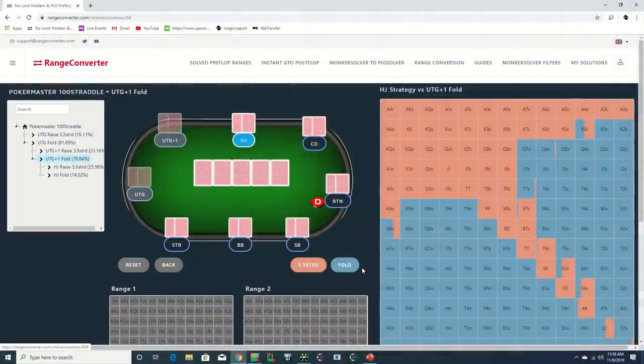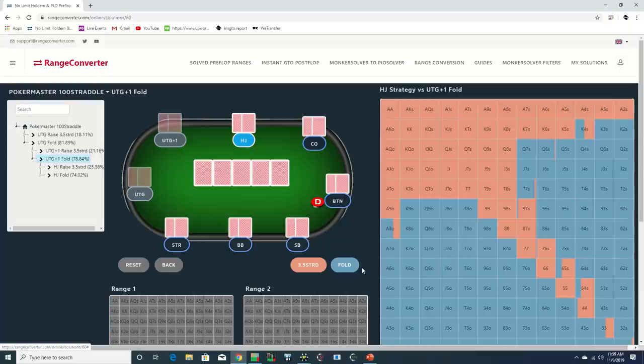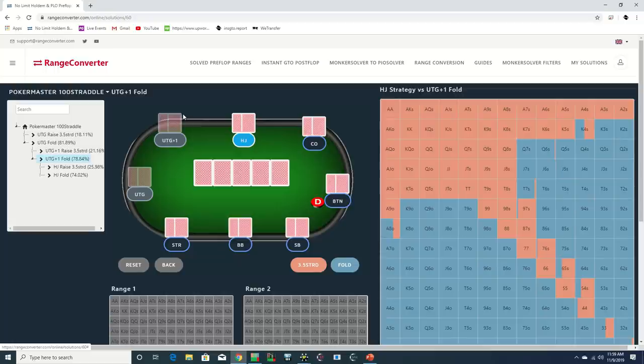Young Andrew Robl opens the action in the hijack with ace-jack off to $2,500. The structure of this game is $200-400 with a $100 ante and an $800 straddle. So for the assumed ranges, we'll be using Range Converter's 200 Big Blind Poker Master ranges, as Robl is the effective stack with around $90k.